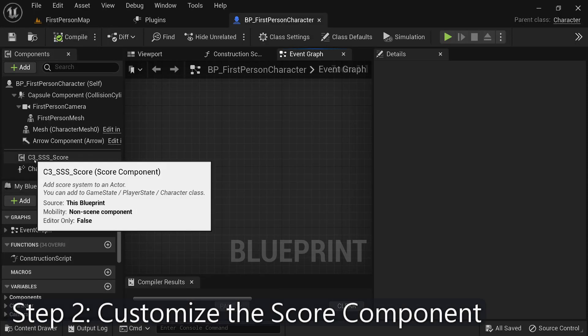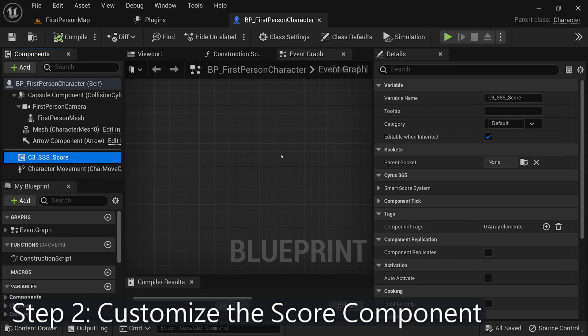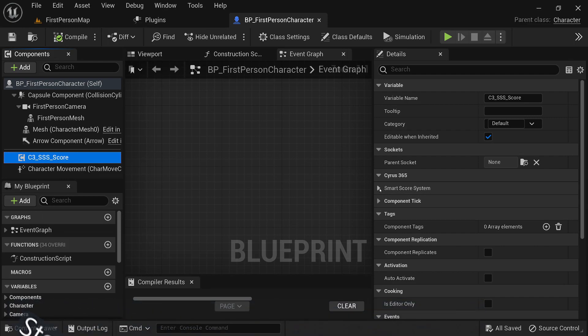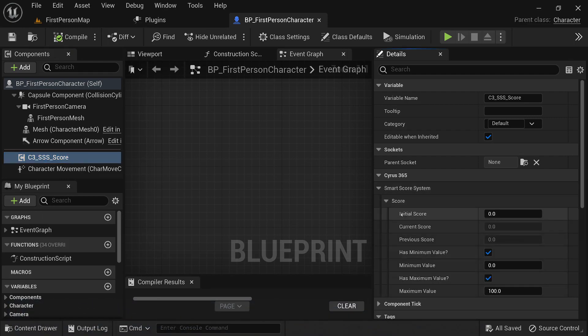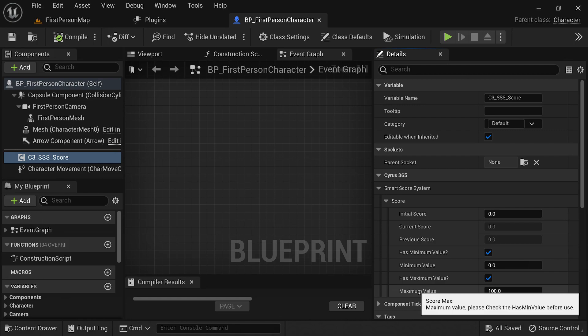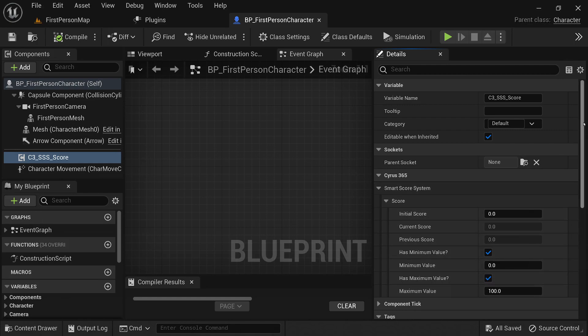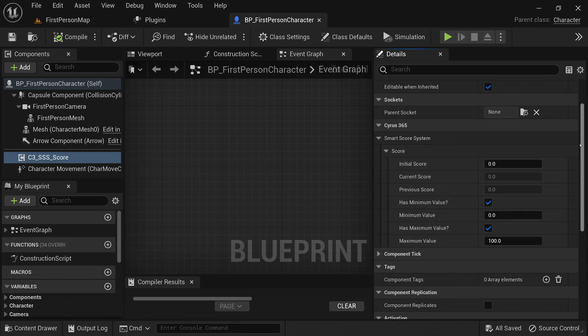One of the great features is the ability to customize the score component according to your specific needs. The component is the core element responsible for managing and tracking the score value in your game. In the Details panel, you'll find various options to fine-tune the behavior. You can set a minimum or maximum limit to constrain the score value within a specific range. This is useful for implementing score thresholds or capping the score at a certain point.